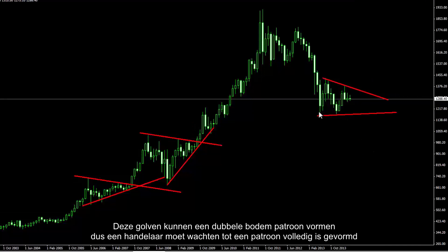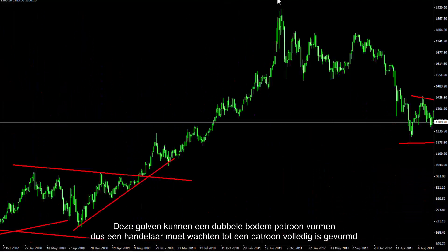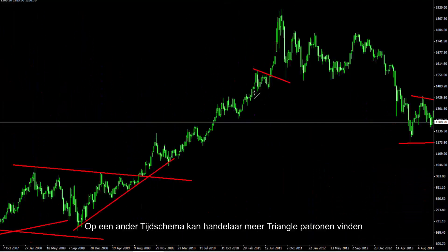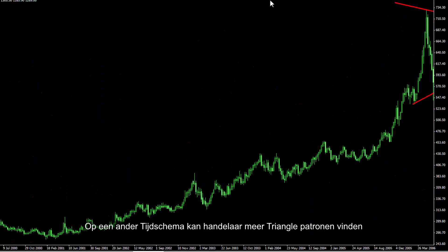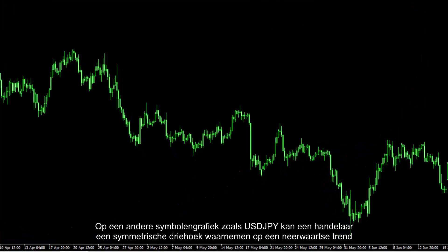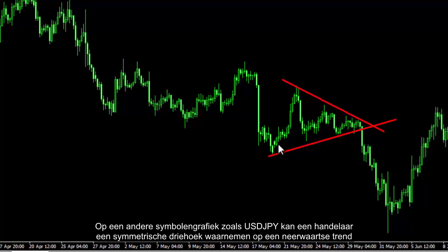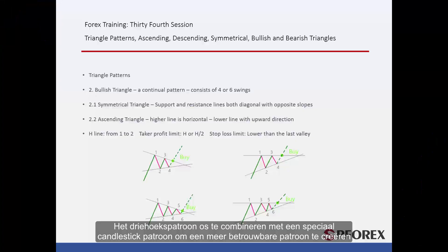These waves can also form a double bottom pattern, so a trader must wait until the pattern is completely formed. On another timeframe, a trader can find more triangle patterns — several have formed on an upward trend. On another symbol chart, such as USD against JPY, a trader can detect a symmetrical triangle on a downward trend. Triangle patterns can also be combined with a special candlestick pattern to create a more reliable signal.